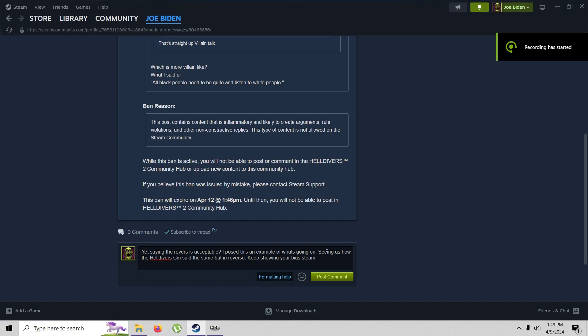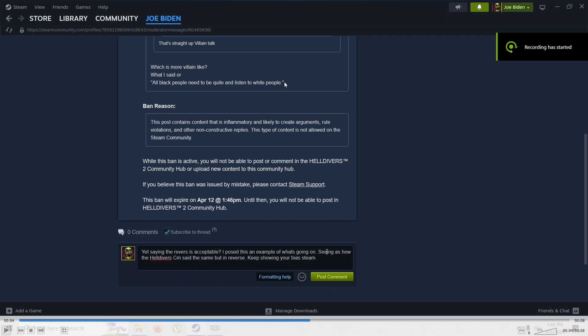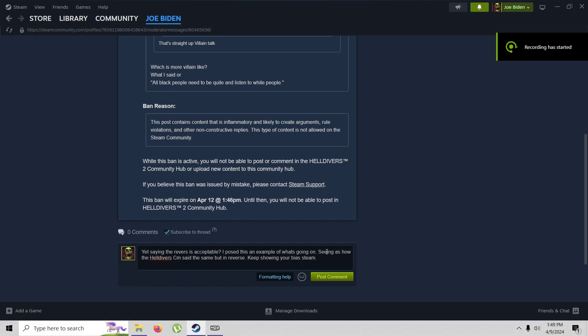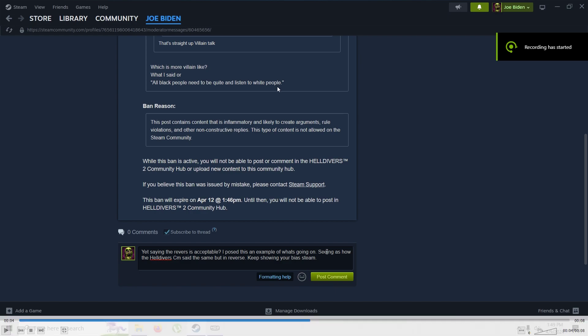That's it. That's all I did. And that got me banned off of the Helldivers community hub. Fair enough. Keep showing your bias, Steam.